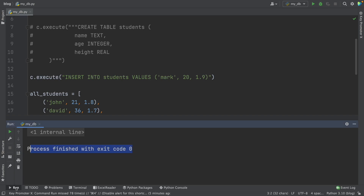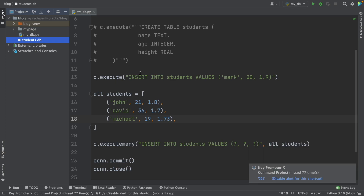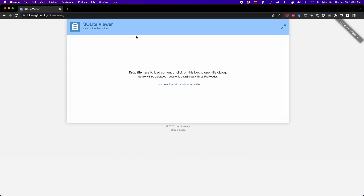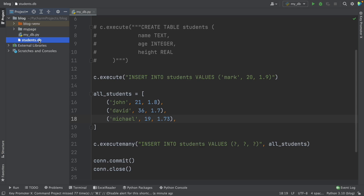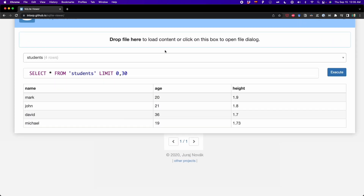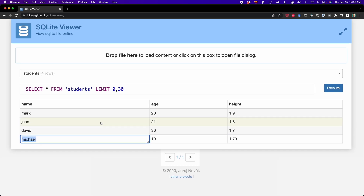Now let's see the data. We can see this DB file on the left. There are many ways to view the data inside this file. The easiest way is to use a website called SQLite Viewer. You just drag the DB file and drop it there. The website reads the file and we can see the data — first Mark, and then the list we added with John, David, and Michael.